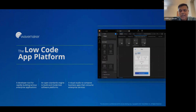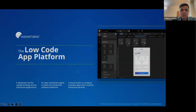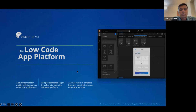WaveMaker is a low-code application development platform that is purpose-built for developers — a platform built by developers, for developers. What makes WaveMaker quite unique in the market today is that we are completely built on an open standards framework, and with these open standards it becomes very easy for developers to adopt WaveMaker as a platform.